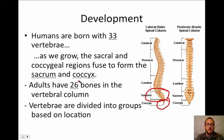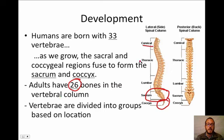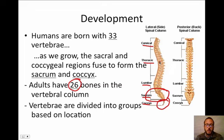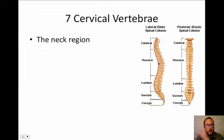As an adult, you have 26 bones in your vertebral column, and the vertebrae are divided into groups based on location. The regions are: cervical, thoracic, lumbar, sacrum, and coccyx — that's our vertebral column.